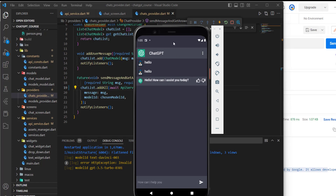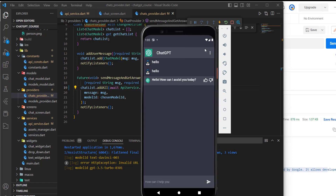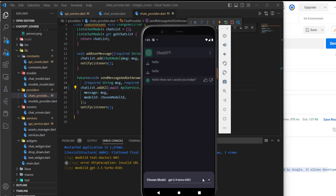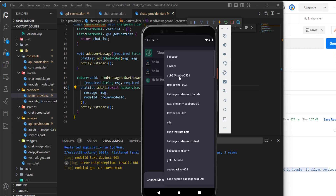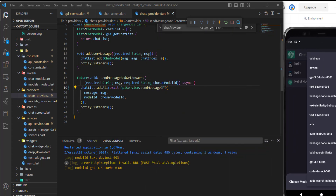So now we need to keep using these two different methods. If you noticed, both of these new models start with GPT. So what we can do is check the chosen model if it starts with 'gpt'.